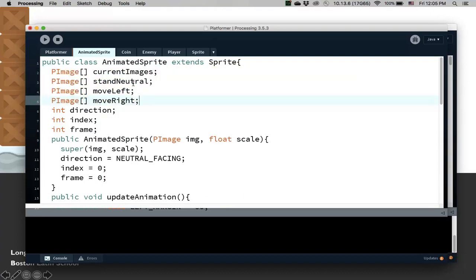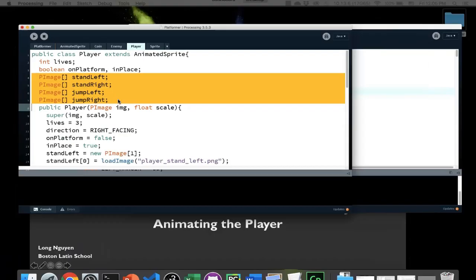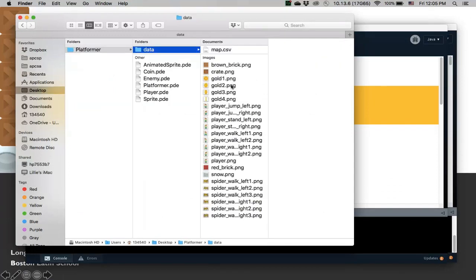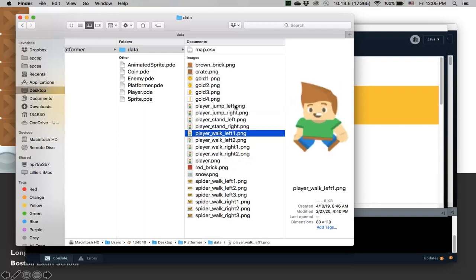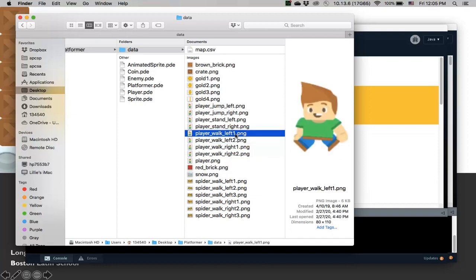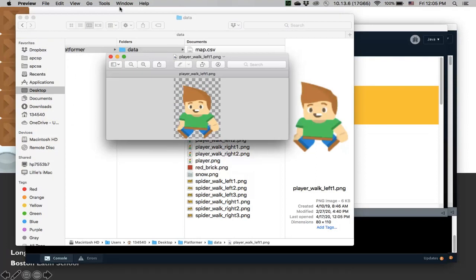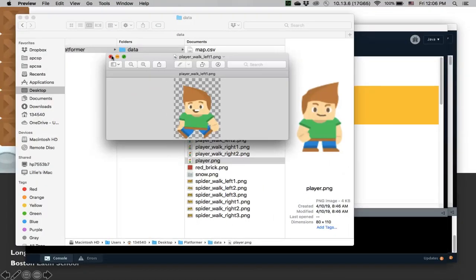I actually don't have any stand neutral images, so I'm not going to use that one. But I have move left, move right, and some jumping images. Let me show you the images so we can see how to customize our player class to match them. I have jump left, jump right, stand left, stand right, walk left with a couple of images, and walk right with a couple of images. I just flip horizontally using Mac preview — click flip horizontal — so that I can have a walk left and then a walk right. Once you have some images, you can generate the mirrored version of it.